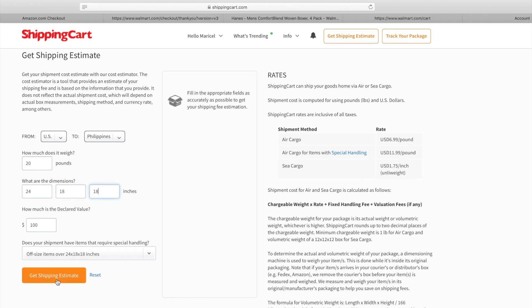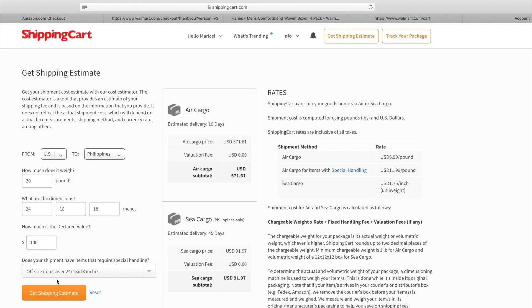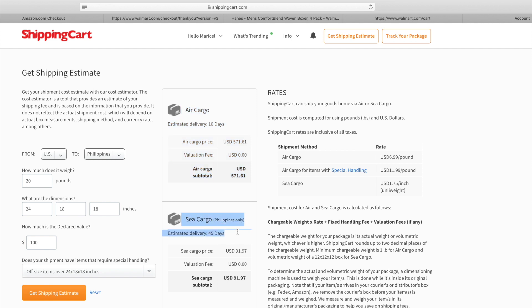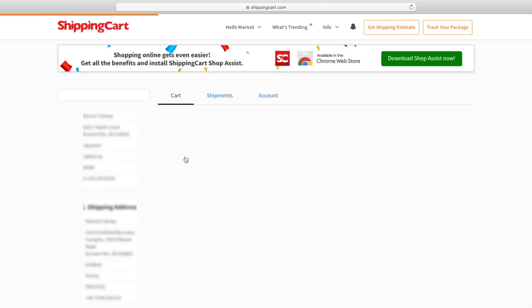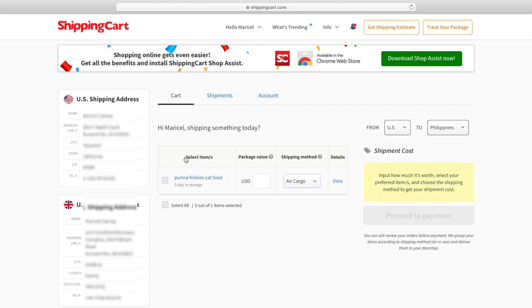After that you'll get the estimate shipping price. Now right here shows the air cargo, it's within 10 days, they can deliver it for $571 for 20 pounds weight. The sea cargo, they charge me only $91, they only do Philippines only, it takes 45 days.